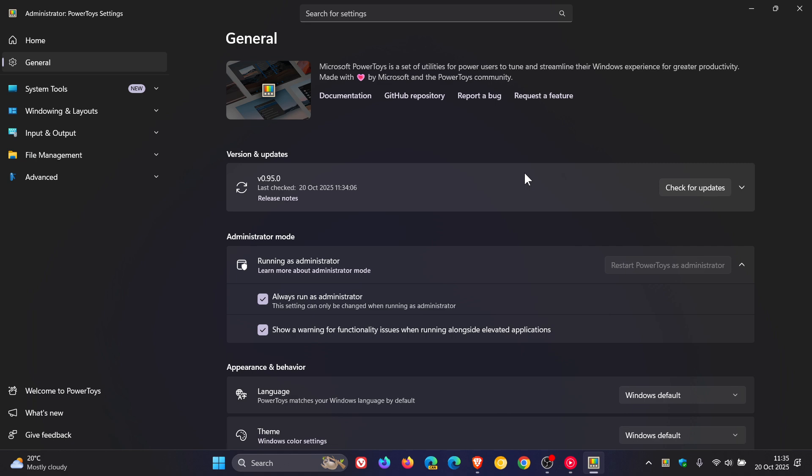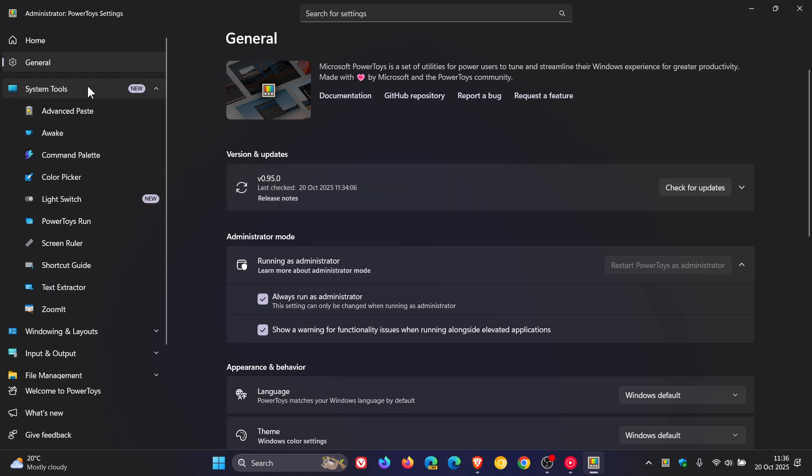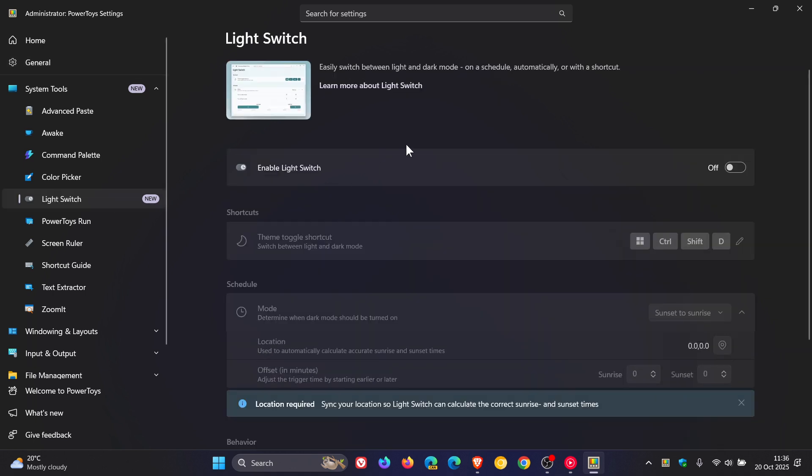As part of the update, Microsoft introduced a new feature called Light Switch, which lets you easily switch between light and dark modes on a schedule, automatically, or with a shortcut. I'll leave the video linked because this was quite a big update for PowerToys.